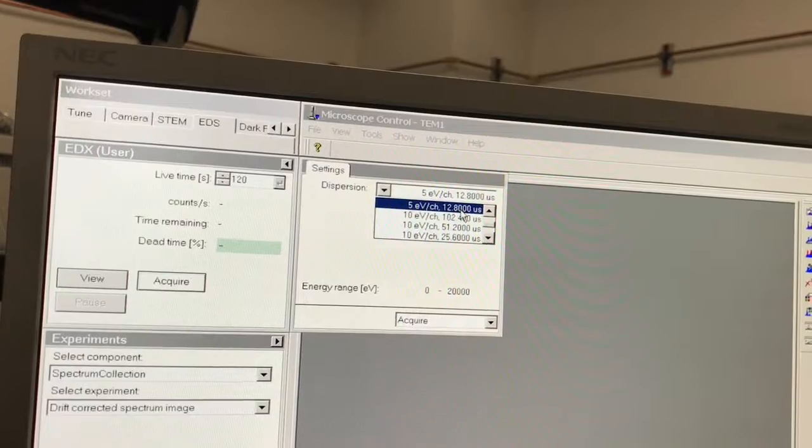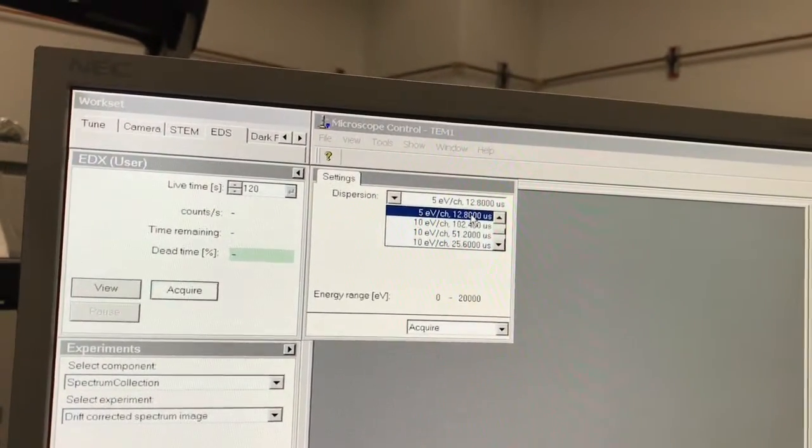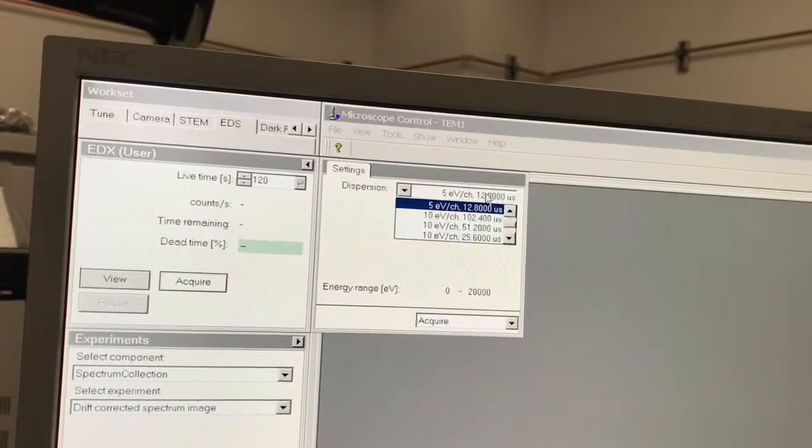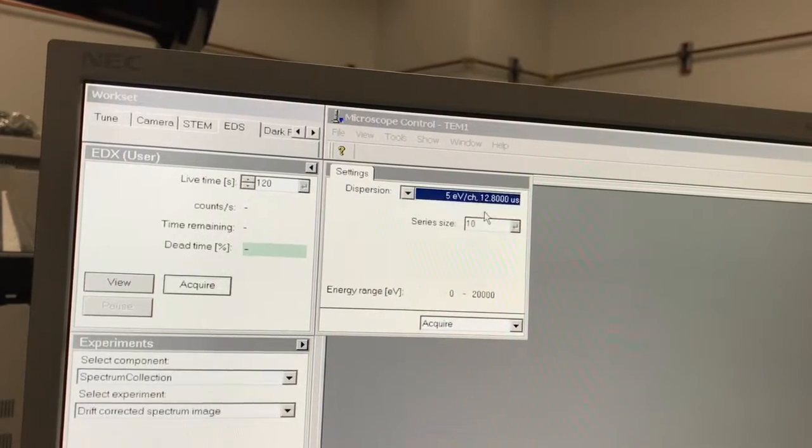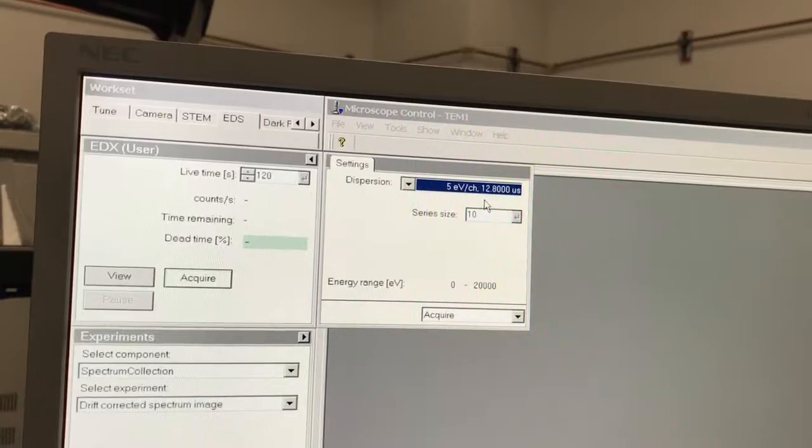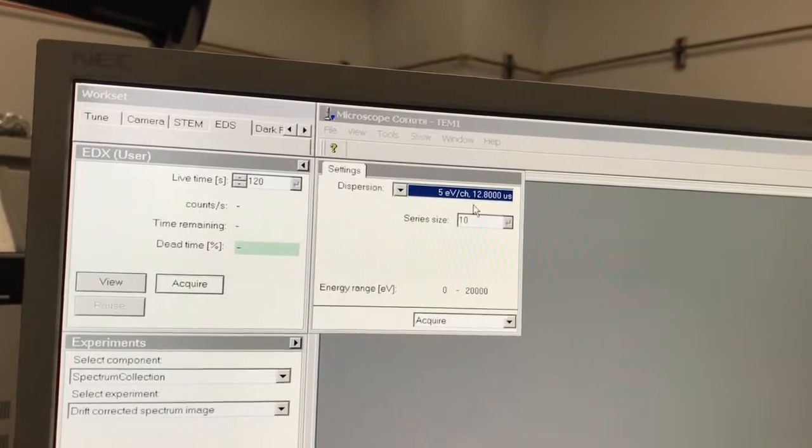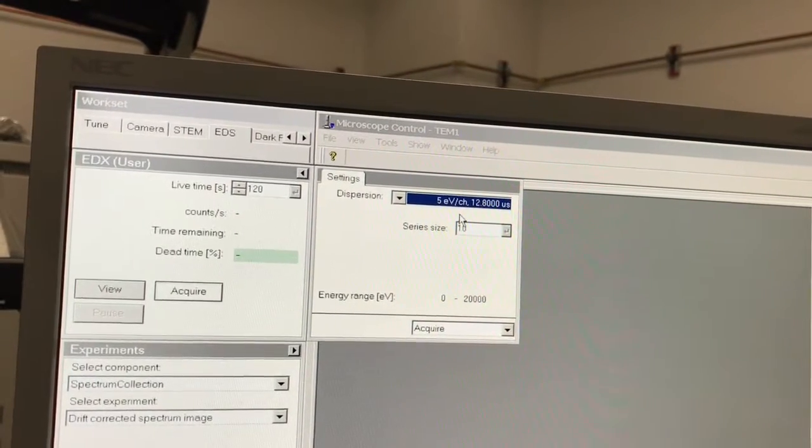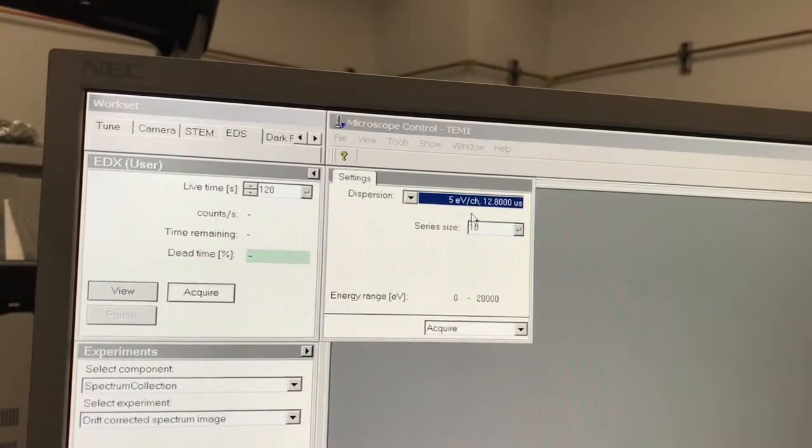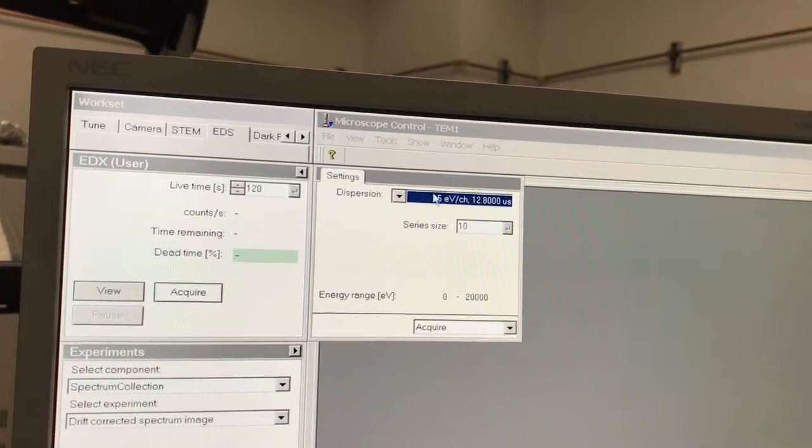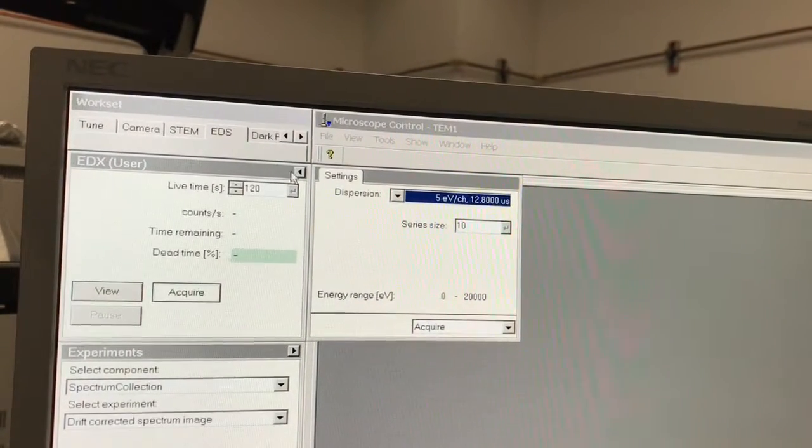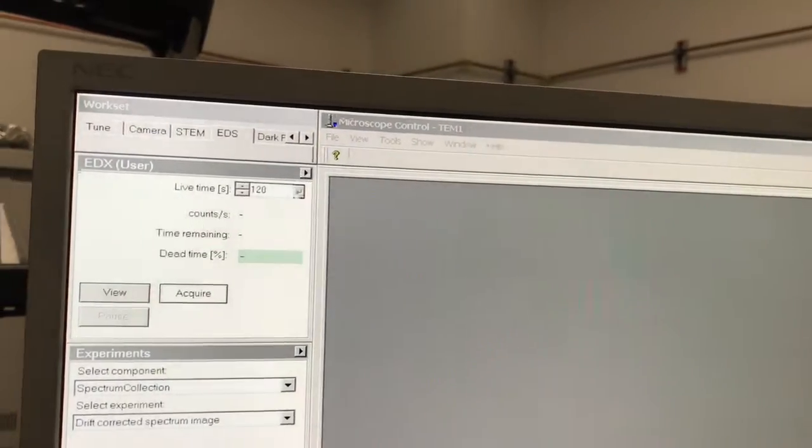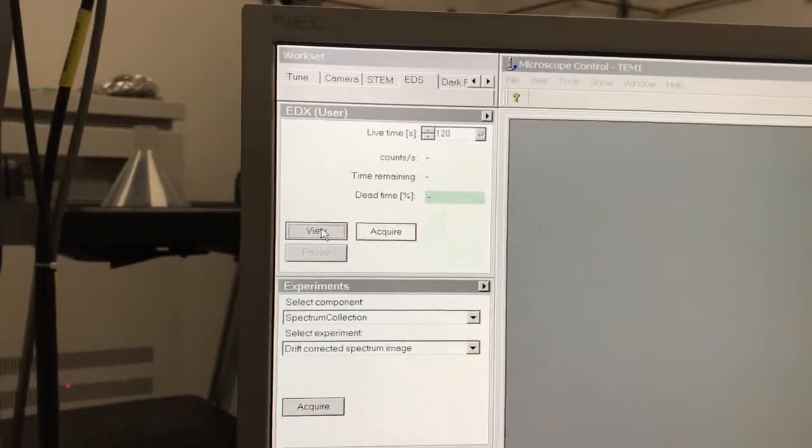As far as the process time goes, on this particular instrument you can usually use the fastest process time, which is 12.8 microseconds. In principle, a longer process time should give you better energy resolution, but there's a point where it's too long and you're not getting any benefit. We'll leave it at five EV per channel and 12.8 microsecond process time.